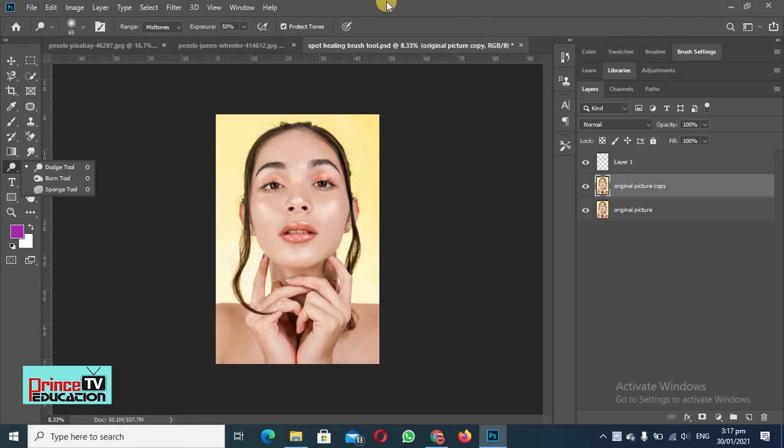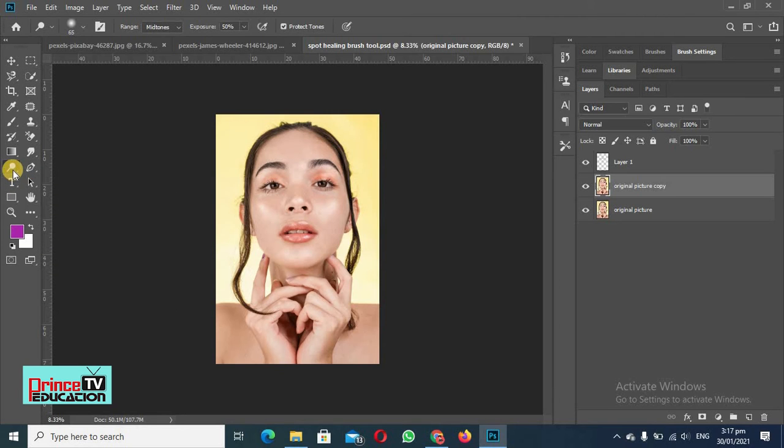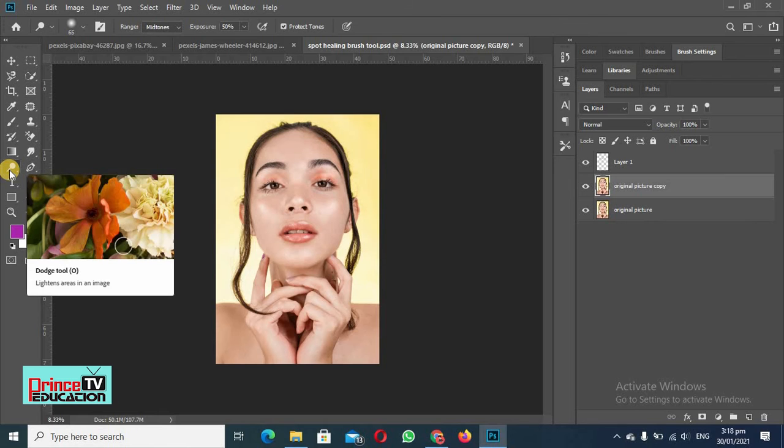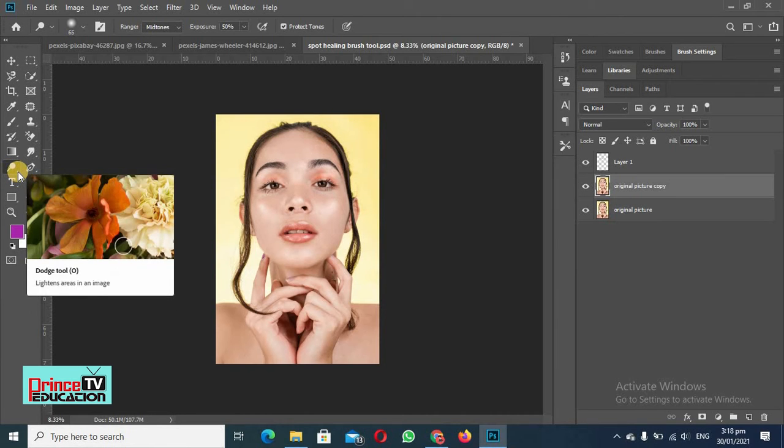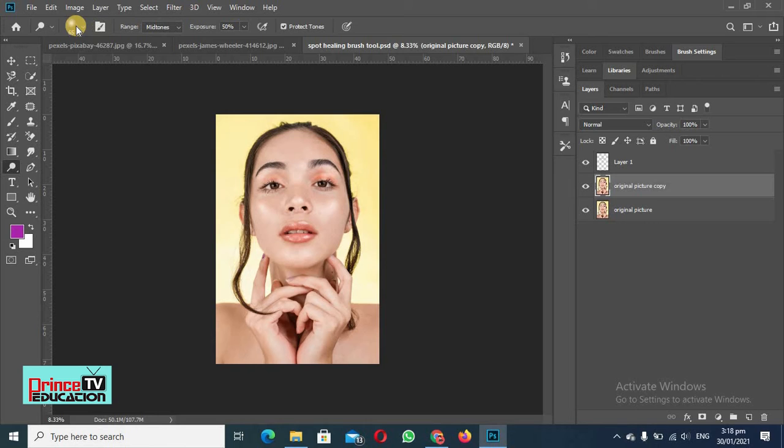So let's do our work using these two tools. For that, the shortcut key is O. You can just press O and this tool will appear. You can see here is a small arrow - you can just hold it and you will get dodger and burn tool.